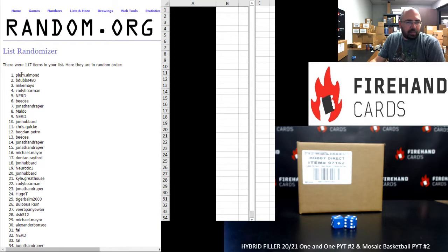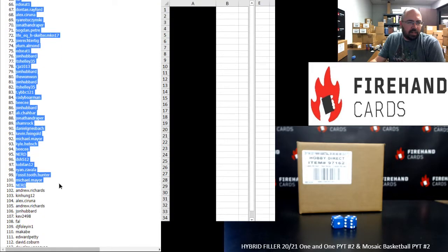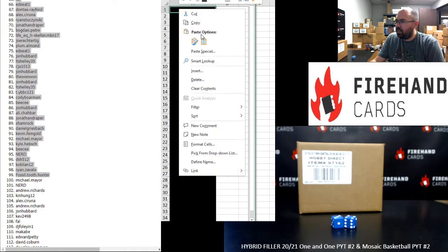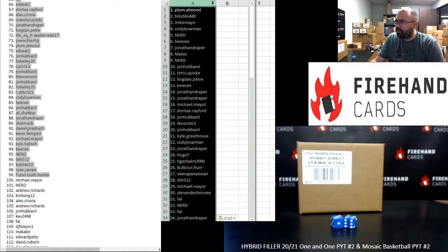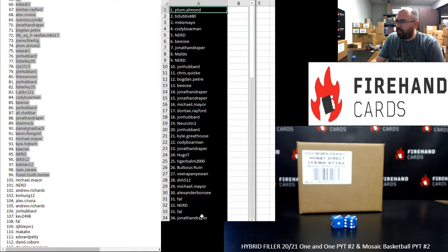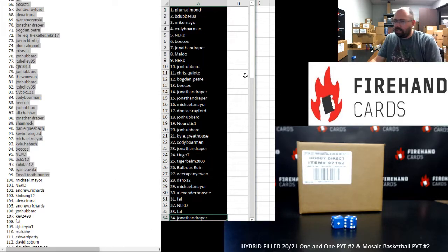Spot number one for the Hornets belongs to Plum Almond. Spot number 99 belongs to Fossil Tooth Hunter. All right. Spots one to 34 on the middle of your screen there from Plum Almond to Jonathan Draper.